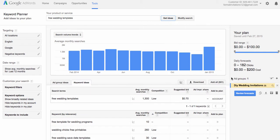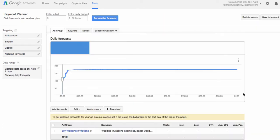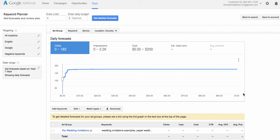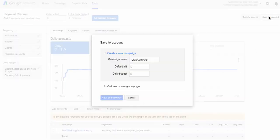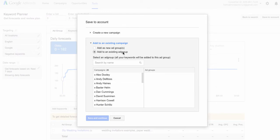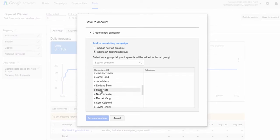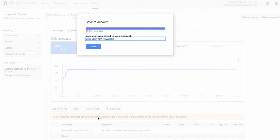So once you've found some keywords, go over here to the right and click 'Review Forecasts,' then click in the upper right corner 'Save to Account,' and then 'Add to an Existing Ad Group.' You're going to find your name in the list and select that ad group. Everyone should have an ad group called Ad Group Number One, and you'll click 'Save and Continue.'